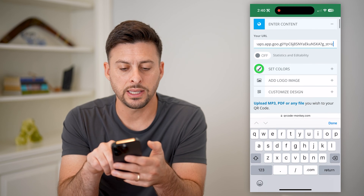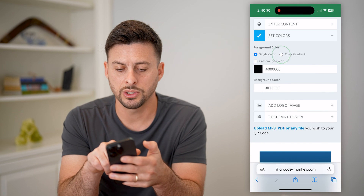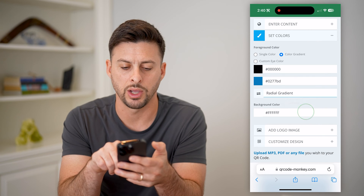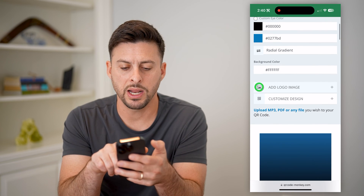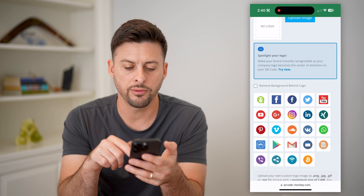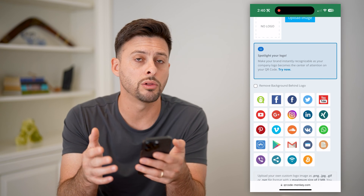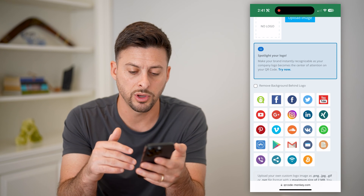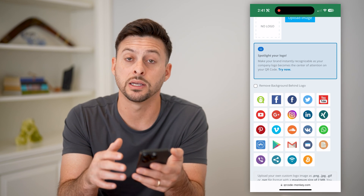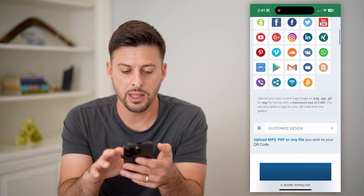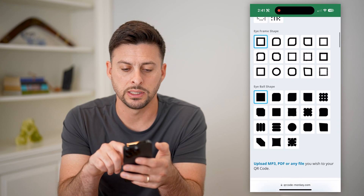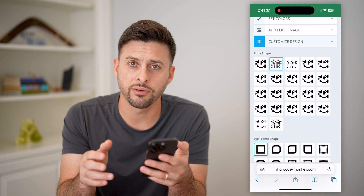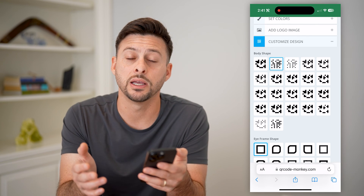Now I can set the colors on here. Let's choose a color gradient — a radial gradient — and I'm going to add a logo on here. Of course, you can upload your own logo if you wanted to, or use one of these random logos they've provided. We can also customize the design so that it looks unique and different from other ones you've seen in the past.